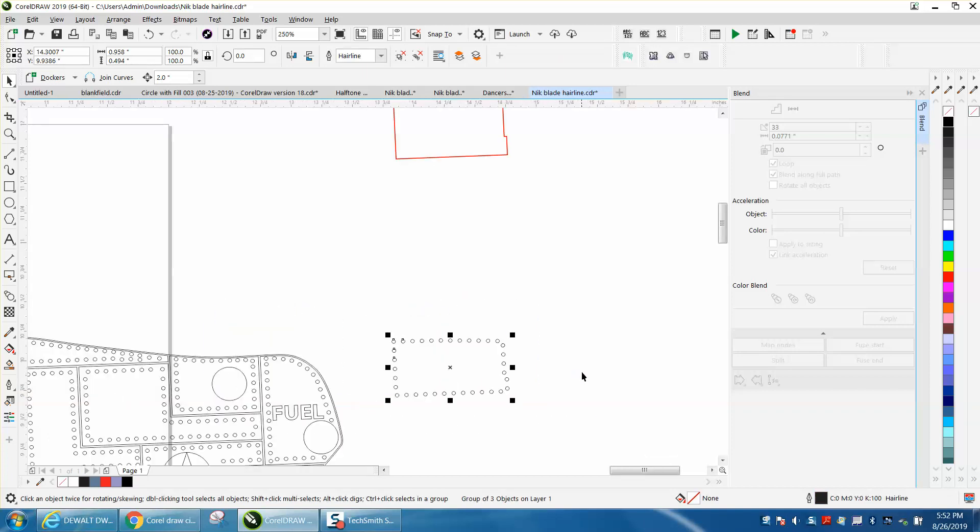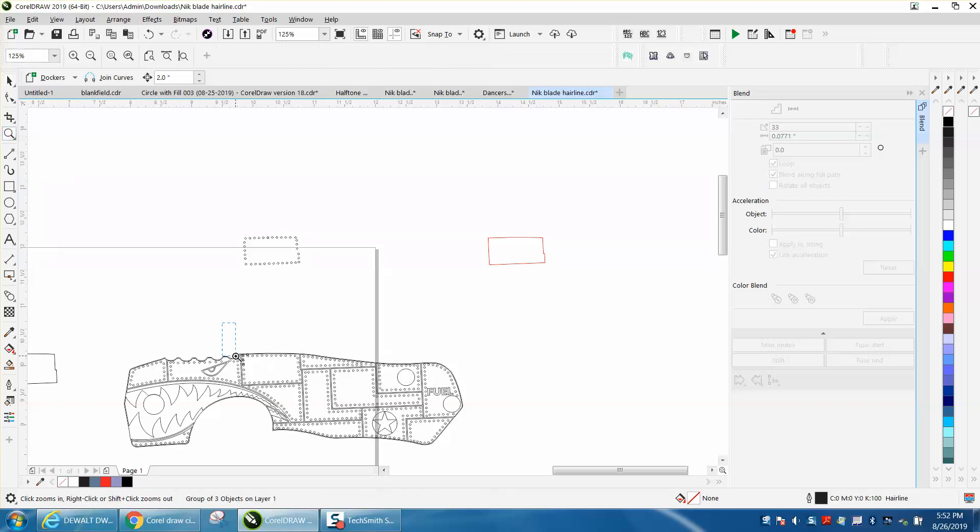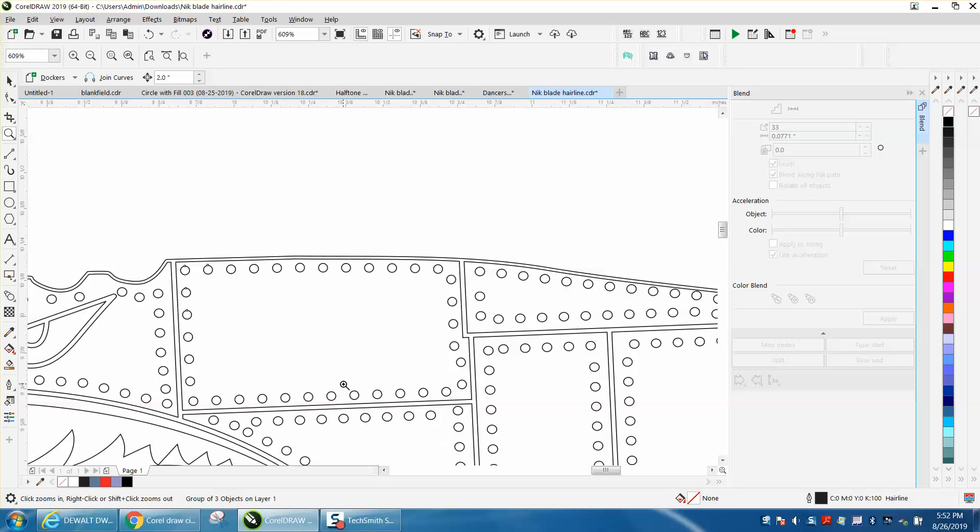Now I'm going to group this guy, control G. And remember that we use the nudge distance and I'm going to nudge it right back.